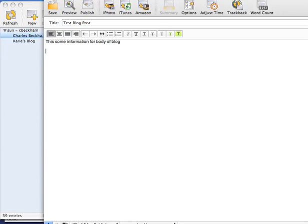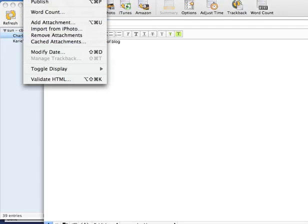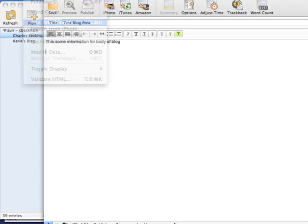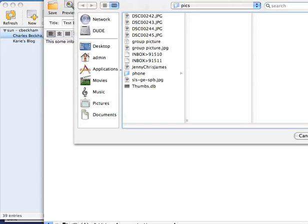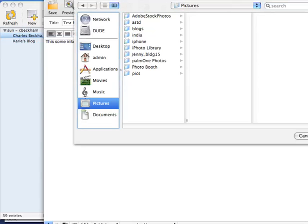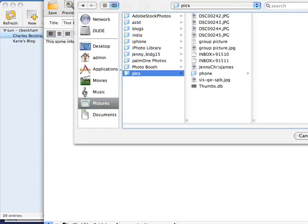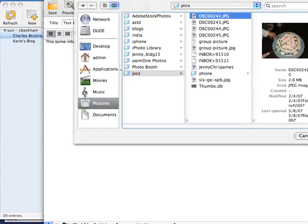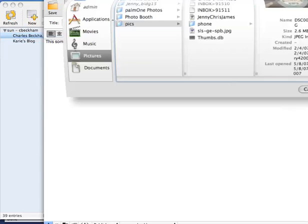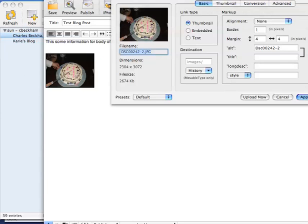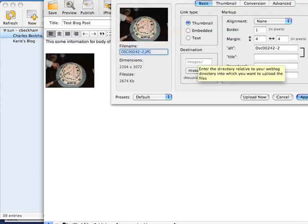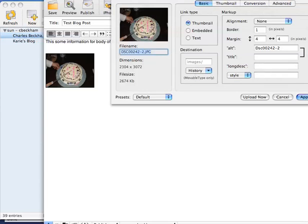Now I want to attach a picture to this. I can import pictures from all over the place - iTunes and a number of different things. I'm just going to add a picture very quickly. It will insert it into the blog and let me make some basic choices like whether I want it to be a thumbnail or embedded.